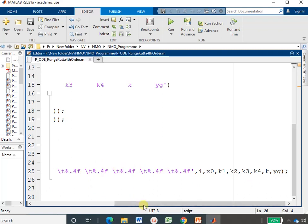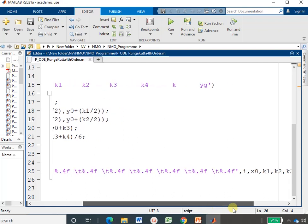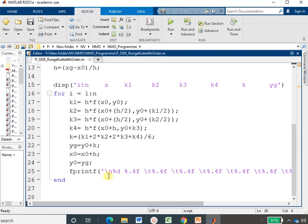If you only want to print the yg value, you can use the same approach as in Euler's method. The loop ends after all iterations are printed. A header row is printed at the top using the display syntax, showing labels for iteration, x, k1, k2, k3, k4, k, and yg — matching the tabulated format shown when solving the numerical. Let's run this program.